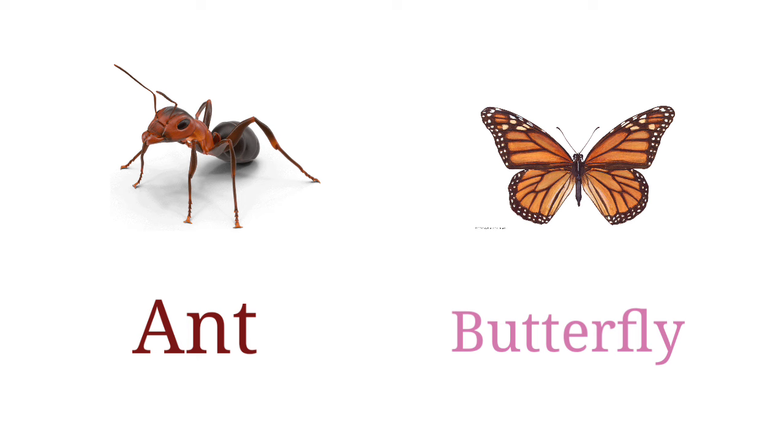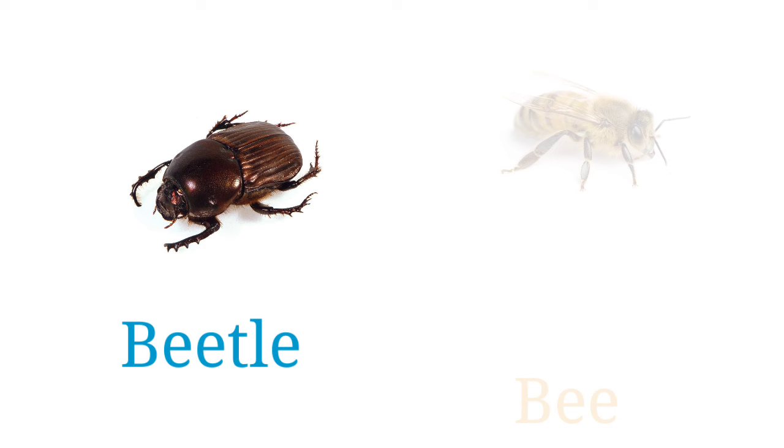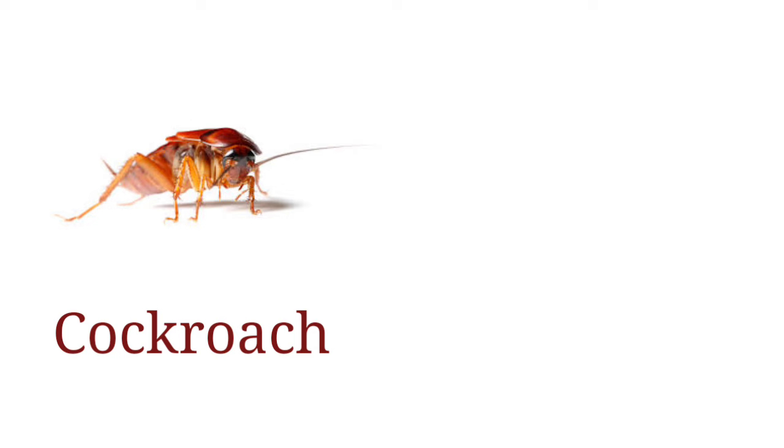Ant, butterfly, beetle, bee, cockroach, bed bug.